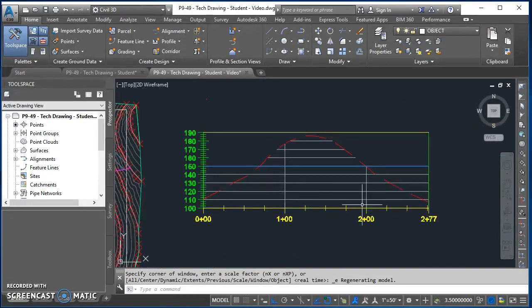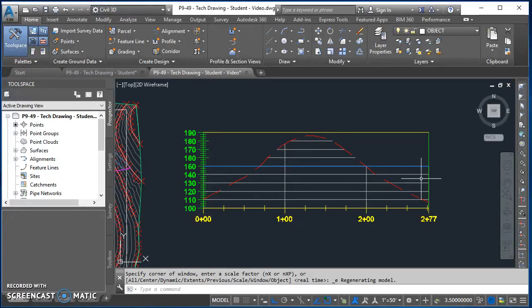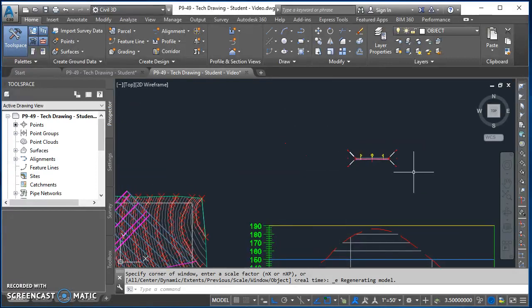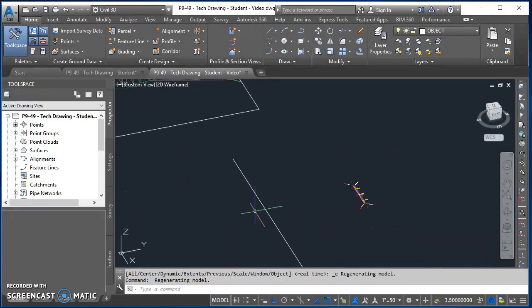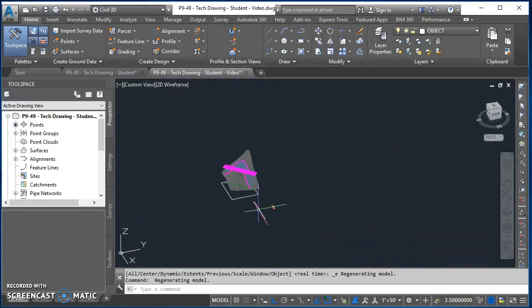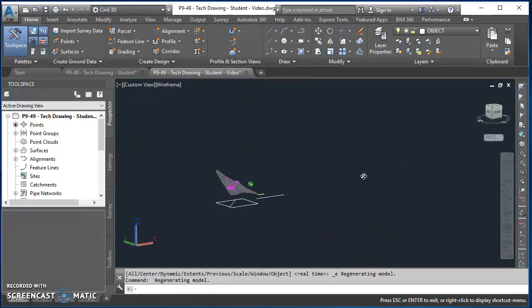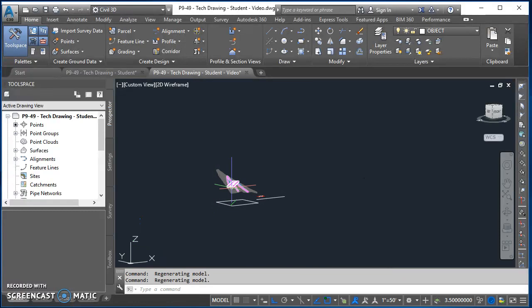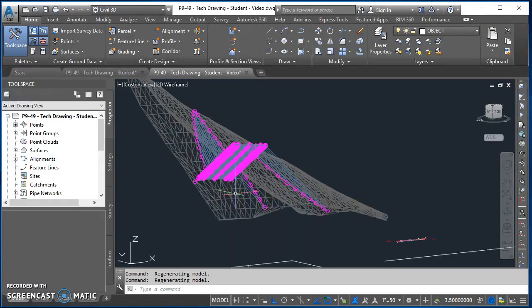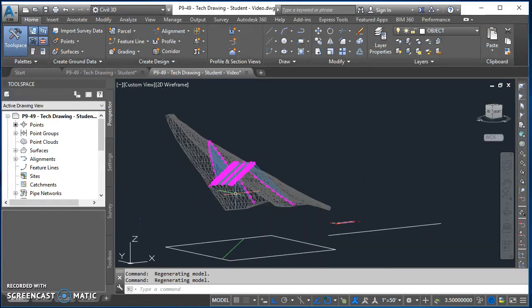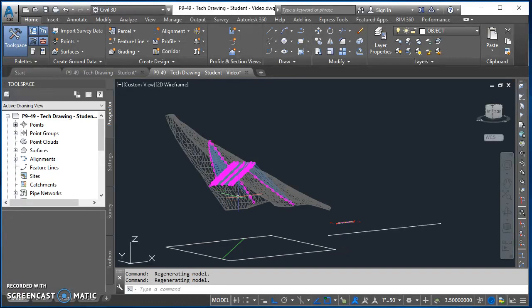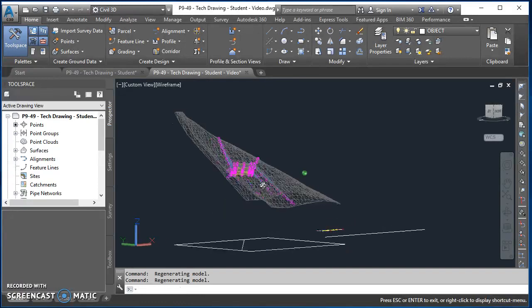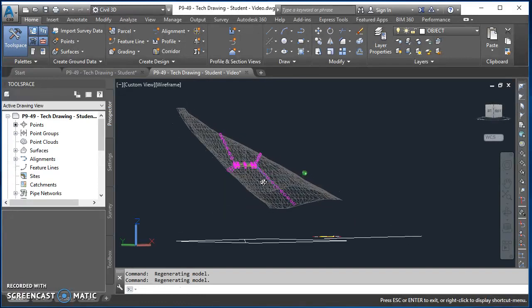Then we've got our profile view with our surface profile, our design profile, and then our assembly up here. If I orbit around in this 3D view and we take a look at this corridor, you'll see that the surface that we created is a very steep surface and we're keeping the elevation of the centerline of our road level.